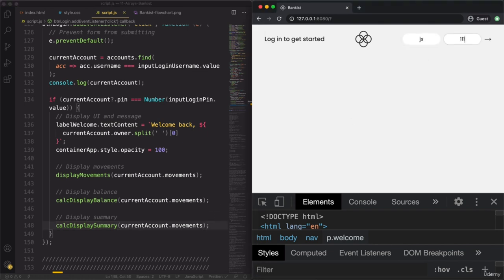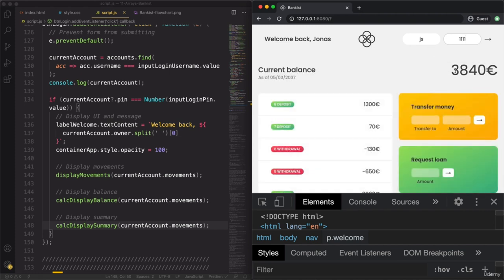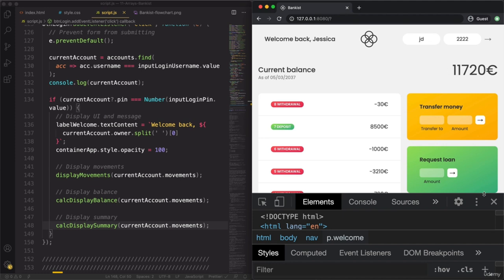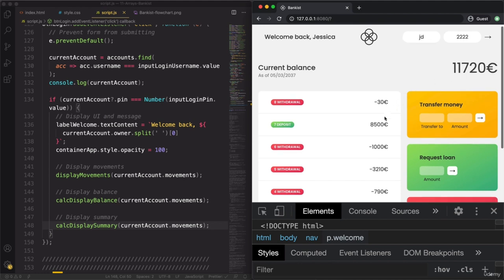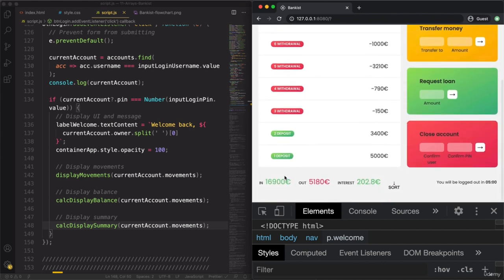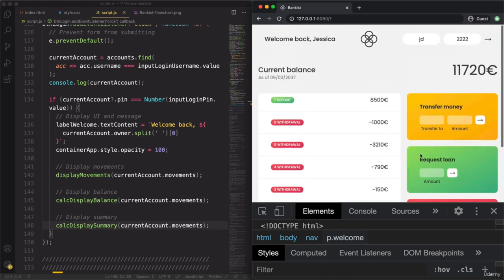Let's log in. This is the data we are already used to seeing — this balance and these movements. But now as we log in as Jessica Davis, these values will all change accordingly. And yes — we're getting all of these values dynamically from the account object itself. We have all her movements, we calculated all the summaries, and the balance is now really about this account.